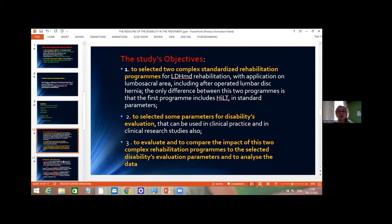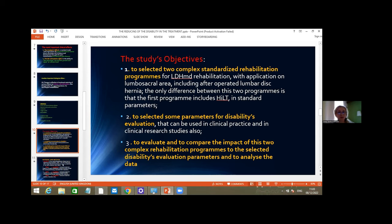My presentation today is about a study I conducted before the pandemic on lumbar disc hernia with motor deficit. The study had several objectives: to select two complex standardized rehabilitation programs for lumbar disc hernia with application in the lumbar sacral area, for patients who were operated or non-operated but still had a peripheral deficit at L5 or S1 radiculopathy. A second objective was to select parameters for disability evaluation usable in clinical practice, and to compare the impact of these two rehabilitation programs.